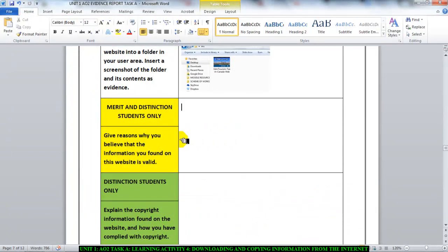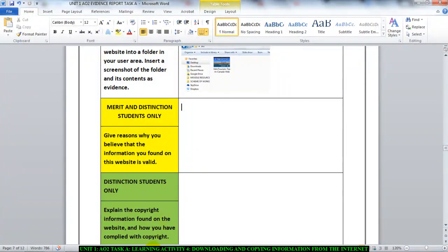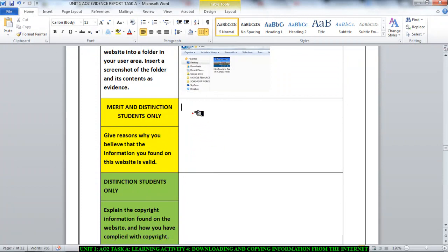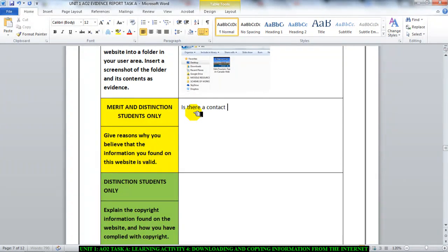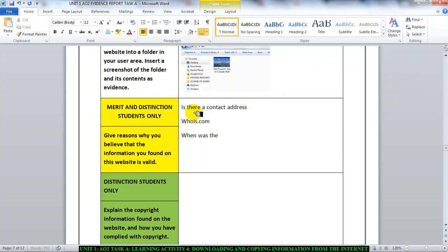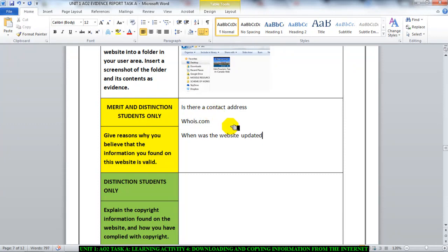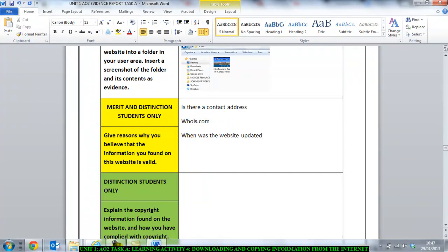The next thing it says give reasons why you believe that the information you found on this website is valid. This is when what you did previously with the website validity comes in. So this is all you need to type about what website validity is and how you check the validity. Is there a contact address? Did you use whois.com to check? When was the website updated? So on and so forth. Just go through the list of things you need to do to check to see that a website is valid. You've already done this in learning activity. I think it was two or three. So go back to it if you've forgotten.